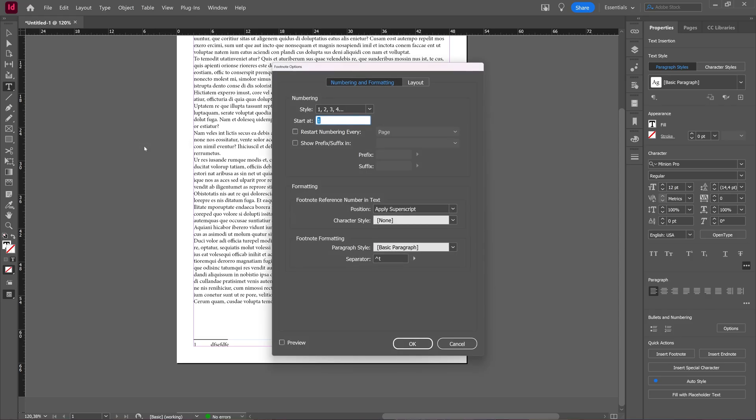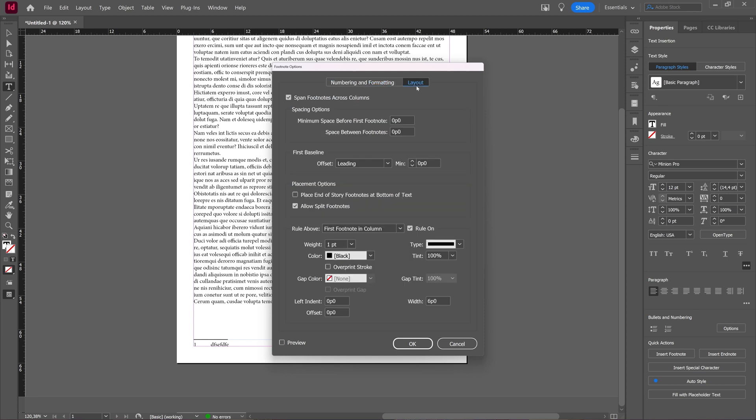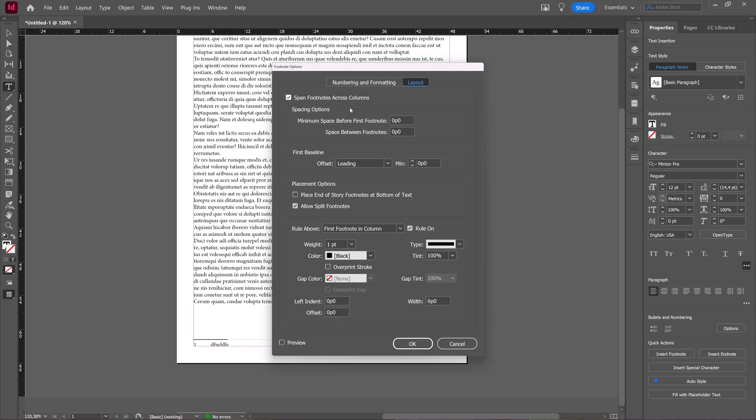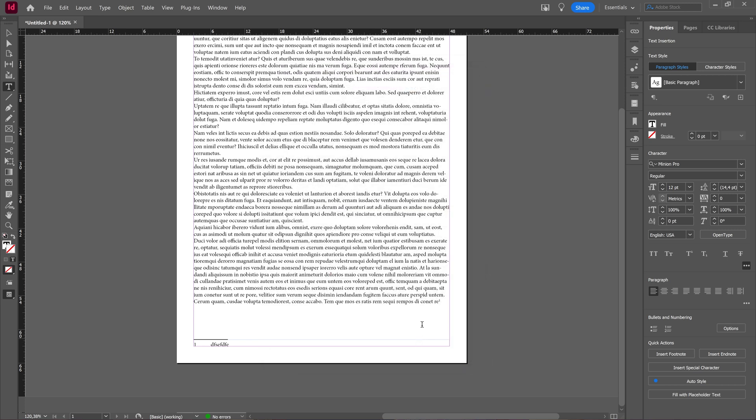Here you can make sure that all your footnotes span across columns, so not just one footnote, but all of your footnotes. You go to Type, then document footnote options, and here in the layout tab, you will select span footnotes across columns. In case it wasn't already selected, then you press OK and then all of your footnotes will be spanned across your columns.